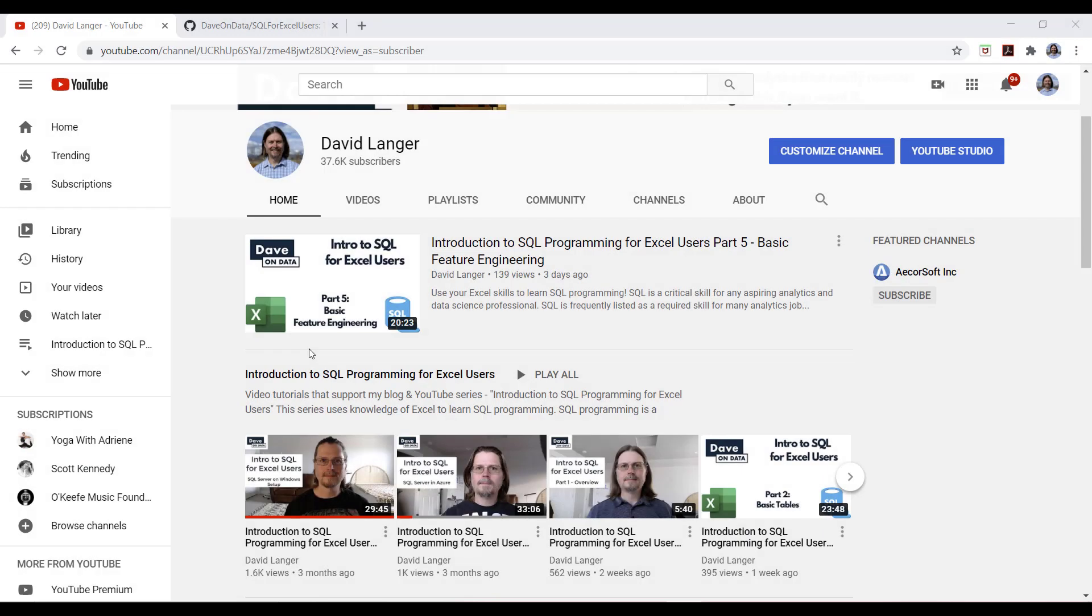So I'd like to start these tutorial videos with some housekeeping items. First up, how do you get the software and database that you need to complete the tutorial? This video here is what you need if you're using a Windows laptop or desktop machine. This video shows you how to download all the software, download the database, get it all installed on your machine for free.